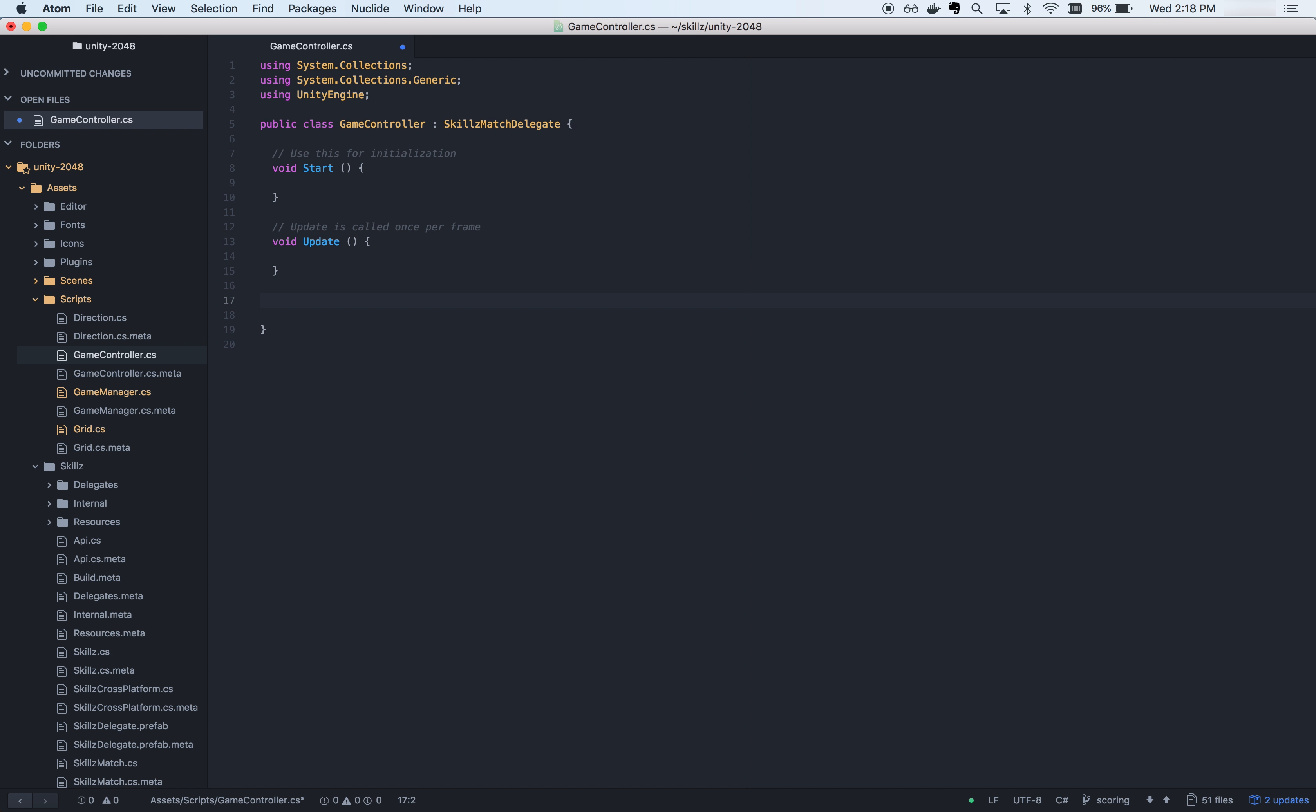In this newly created game controller class, we will implement the Skills match delegate. We will also implement the OnMatchWillBegin and OnSkillsWillExit callbacks.